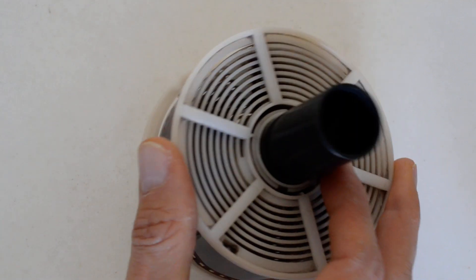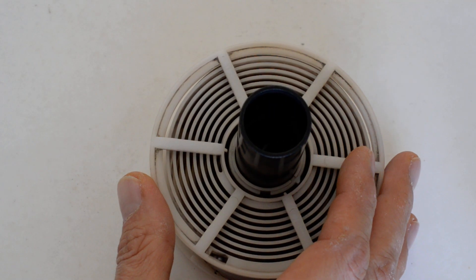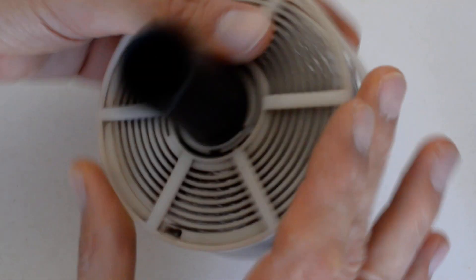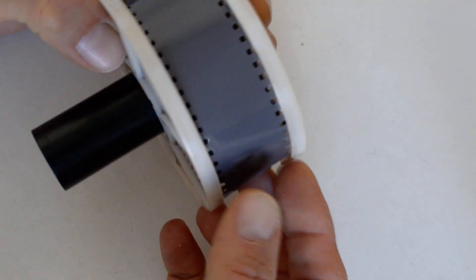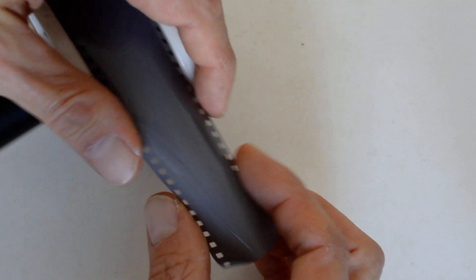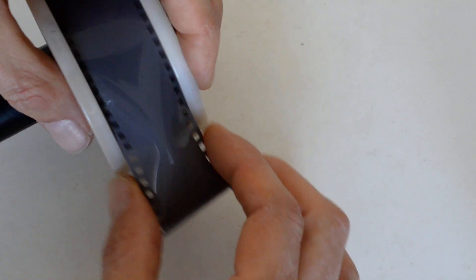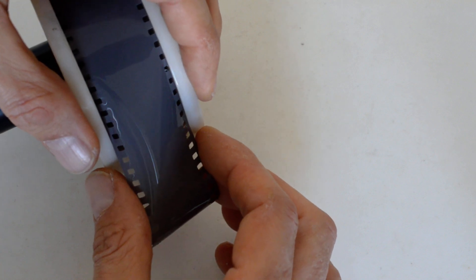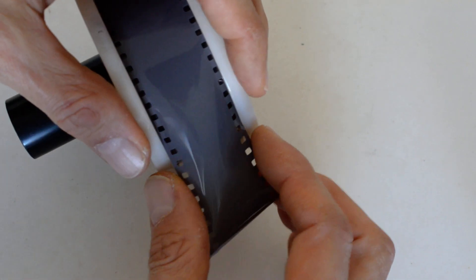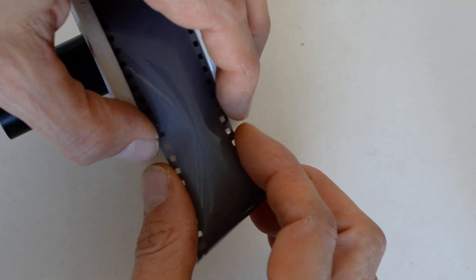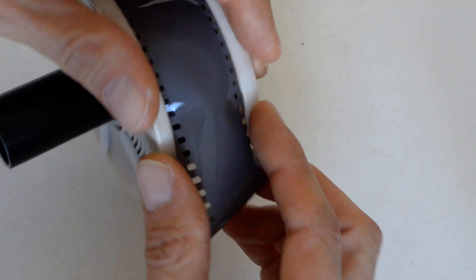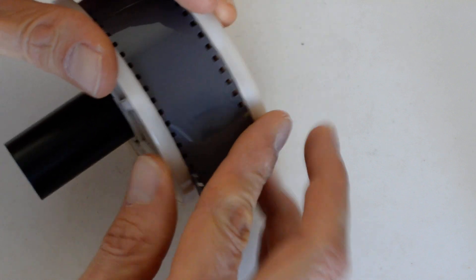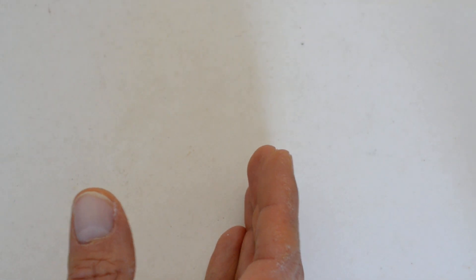When the worst case scenario happens, I'm going to show you what can happen to your film. You might, when you're pulling it off, you might crease it or bind it or if you're squeezing it too much, or if it gets caught and you apply force, anytime you apply force to the film, you risk creasing the acetate. And if that happens, it's going to put a crease mark on your negative, which looks like this.